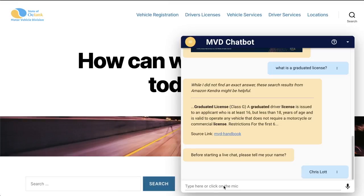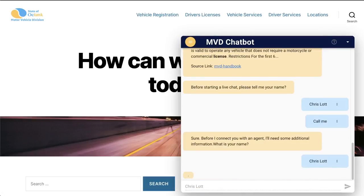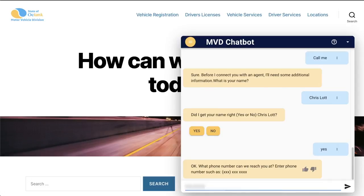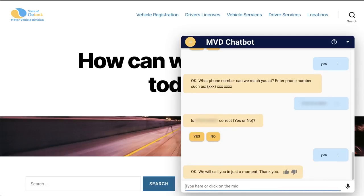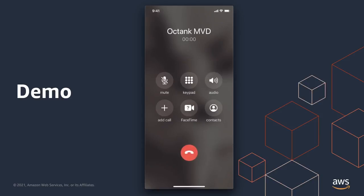Let's say that the customer would rather speak verbally to an agent. We could utilize Amazon Connect's callback capability by eliciting some information, such as a name and phone number from the user, and then send these on to Amazon Connect to have Amazon Connect call the user directly. Let's see that in action. Hi Chris, thank you for calling Octank Motor Vehicle Division. We wanted to call you to speak with one of our agents. Please hold while I locate an agent.